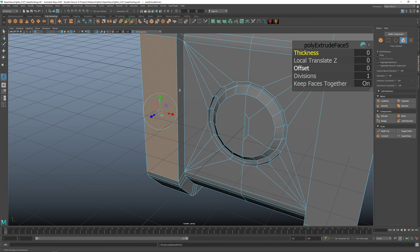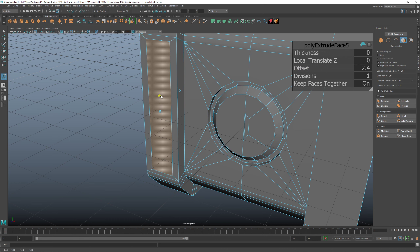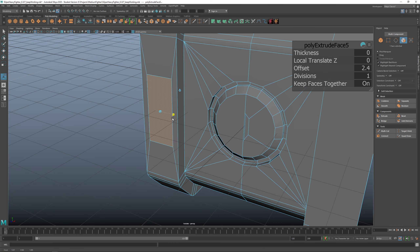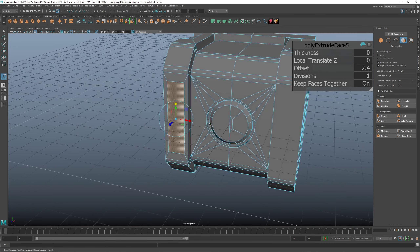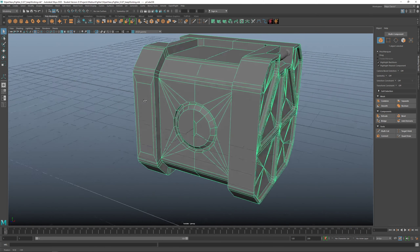I extruded it — now just use Offset. Or you can use the red, green, and blue box handles — pull from the boxes, not the arrows — and that's going to scale in those directions. So it's either Offset or the box handles.